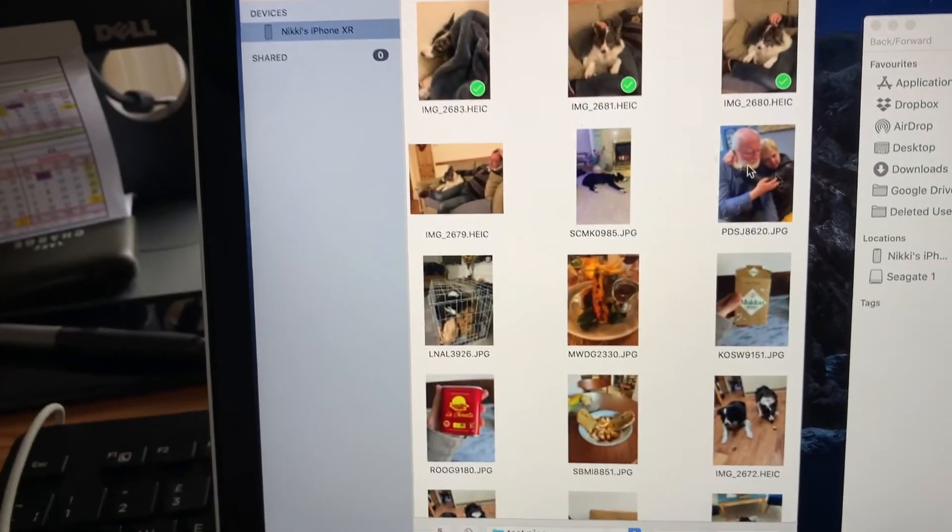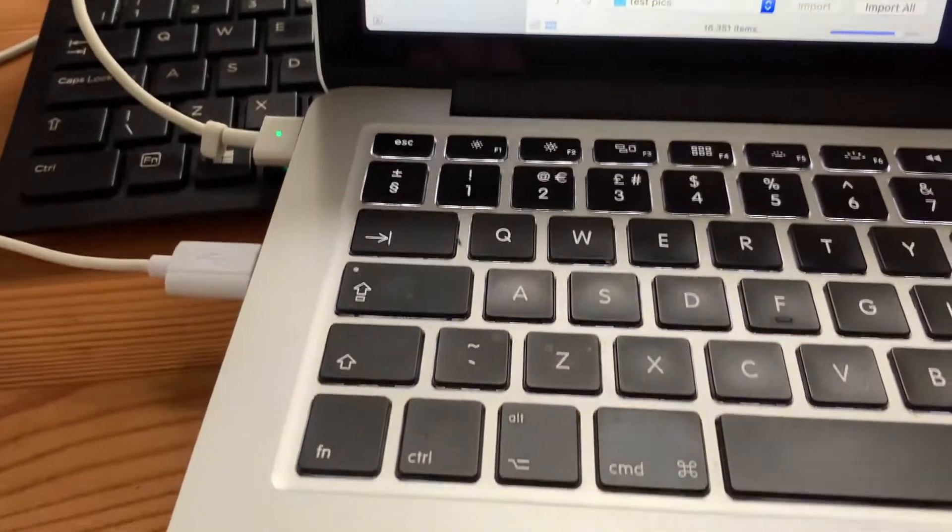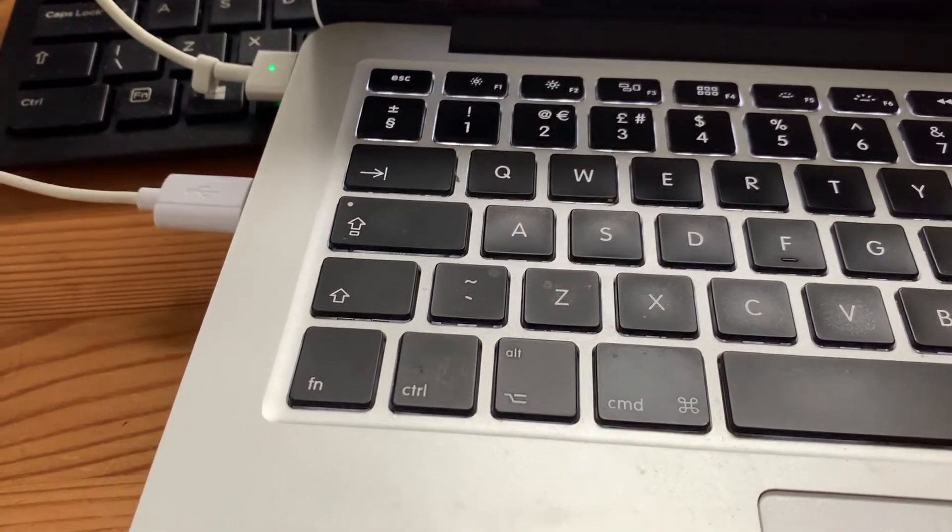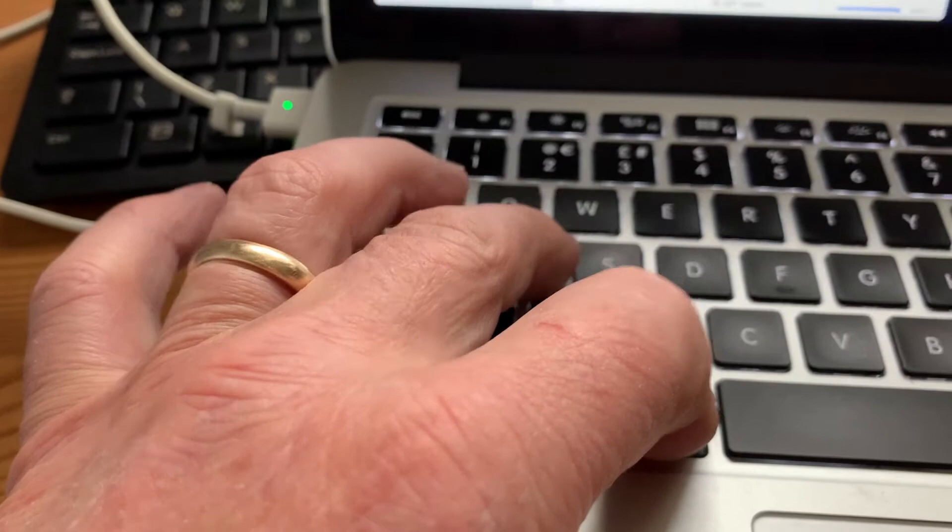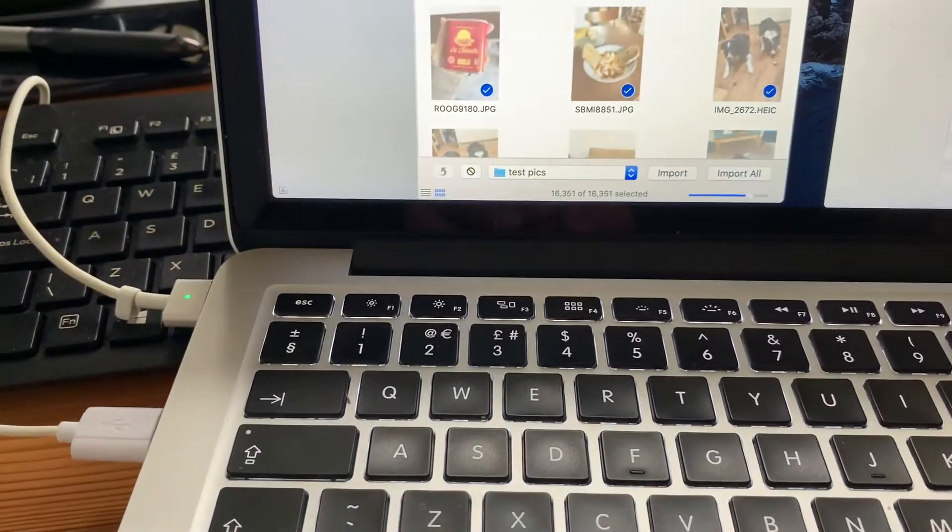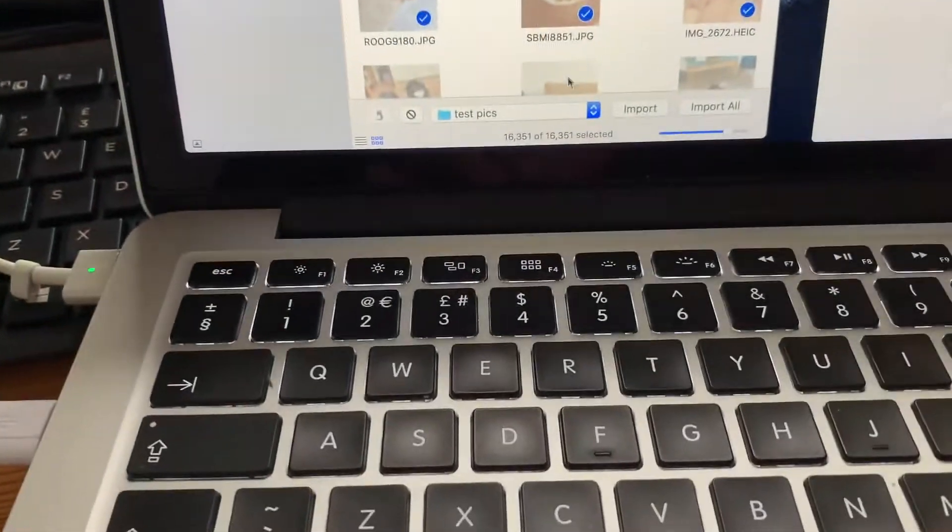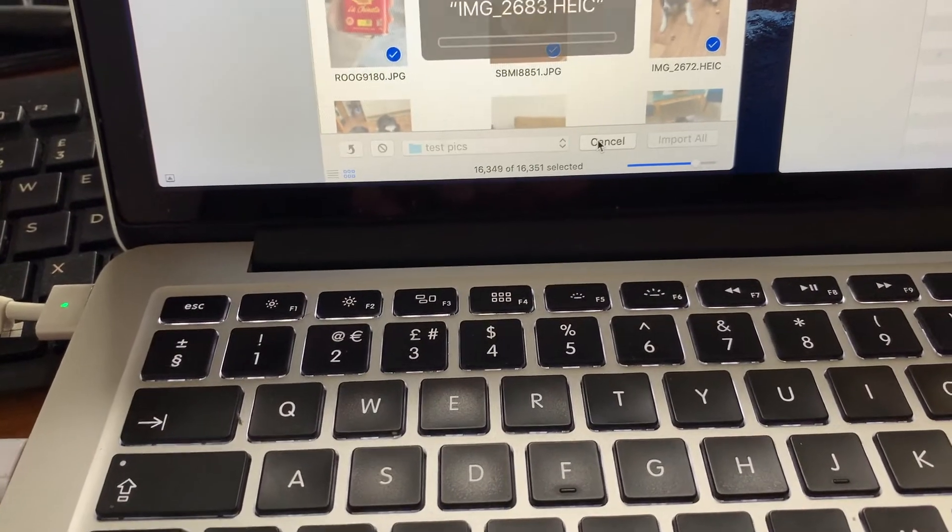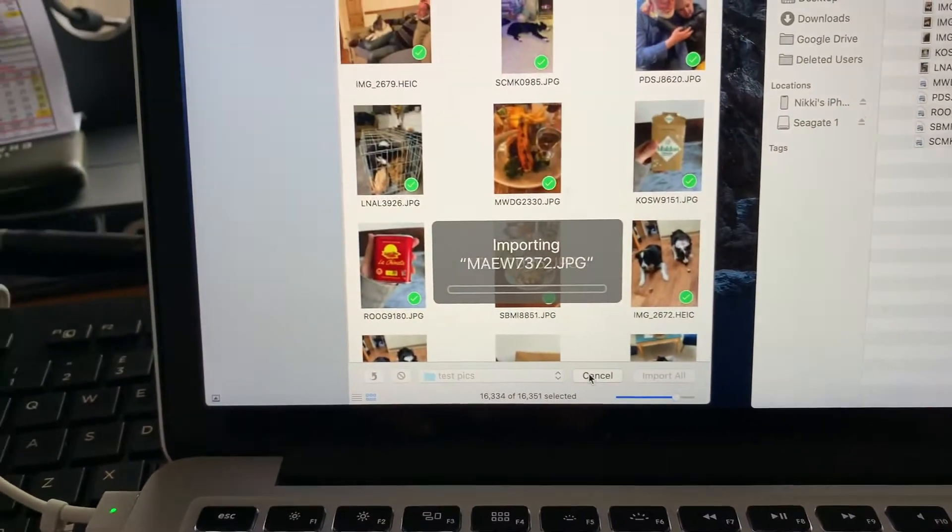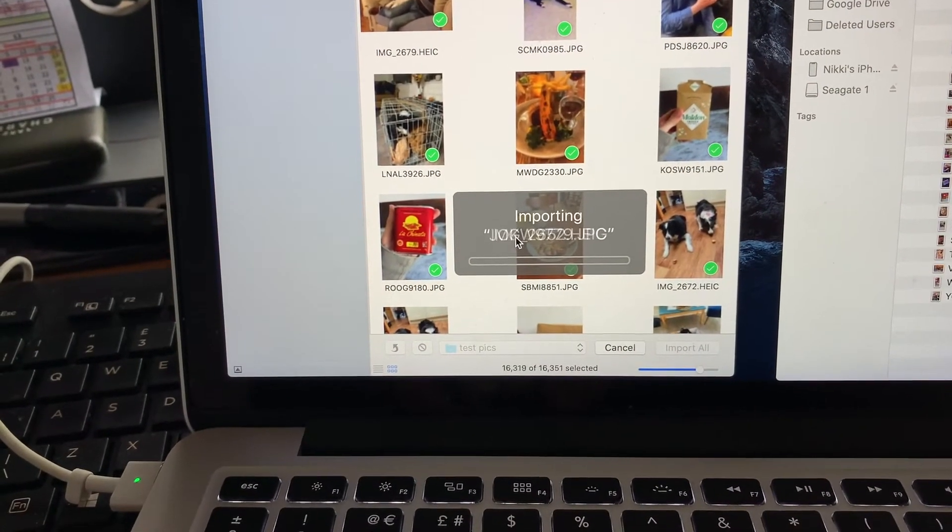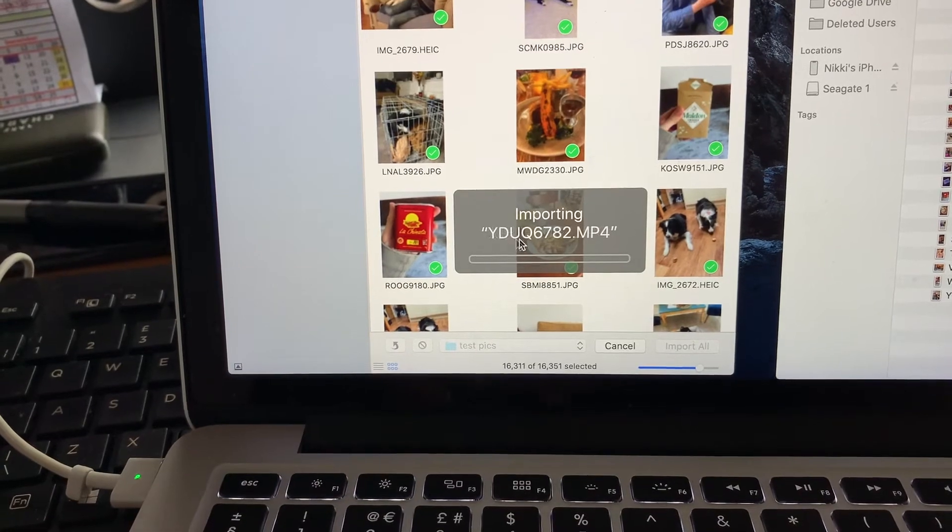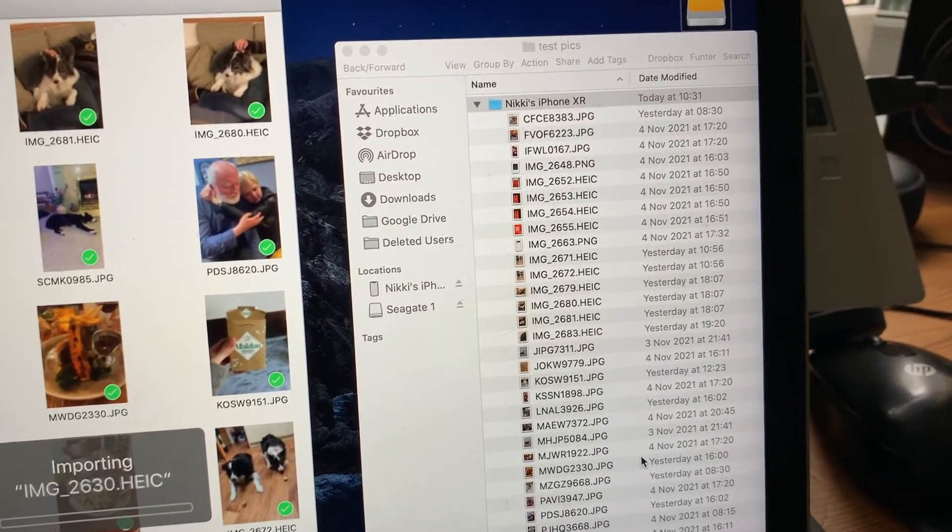If you want to select all the photographs the easiest way to do it is by selecting command and A and that selects all the photographs. Then go down to the import button, select import. Now you'll see the dialog box showing that it's importing lots and lots of photographs and you can see the folder very rapidly filling up.